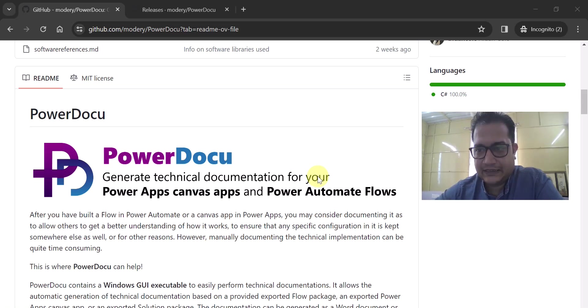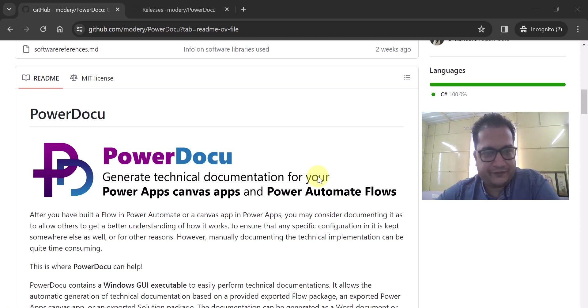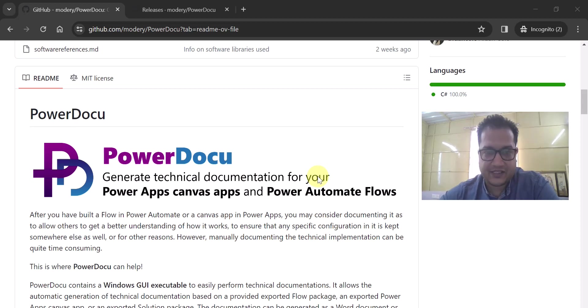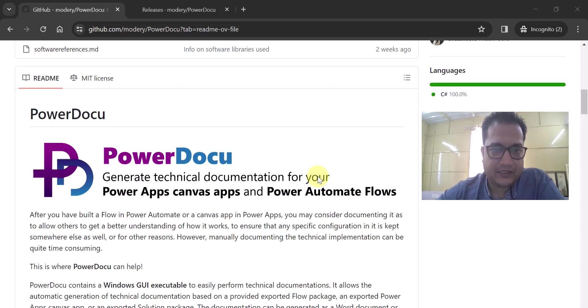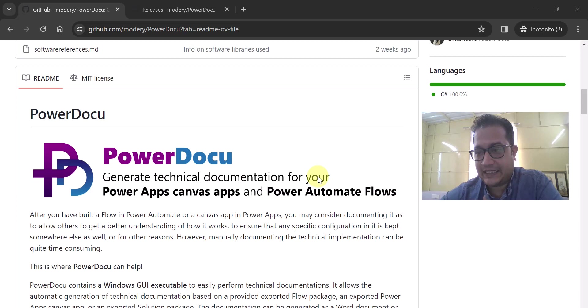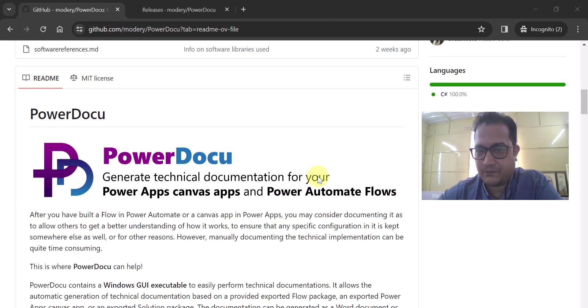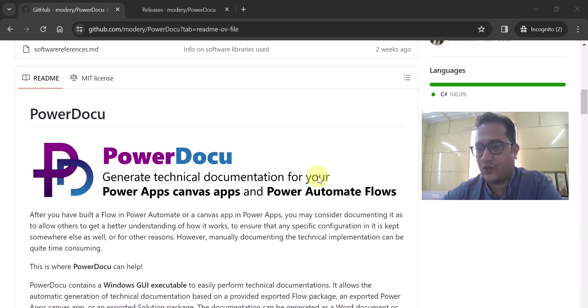Hello everyone. In this video I have come up with a very interesting topic: how you can generate technical documentation for your Power Apps, Canvas App, and Power Automate Flows.